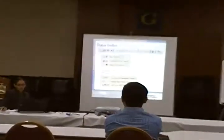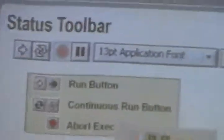So in the front panel, we have the controls. In the block diagram, we have the functions. And in both of them, we have the tools.